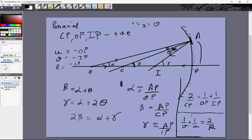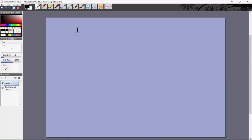This is the standard mirror formula in terms of R. The derivation relied on assuming paraxial rays, which let us write the angle approximations. Now let's derive the focal length from this formula.